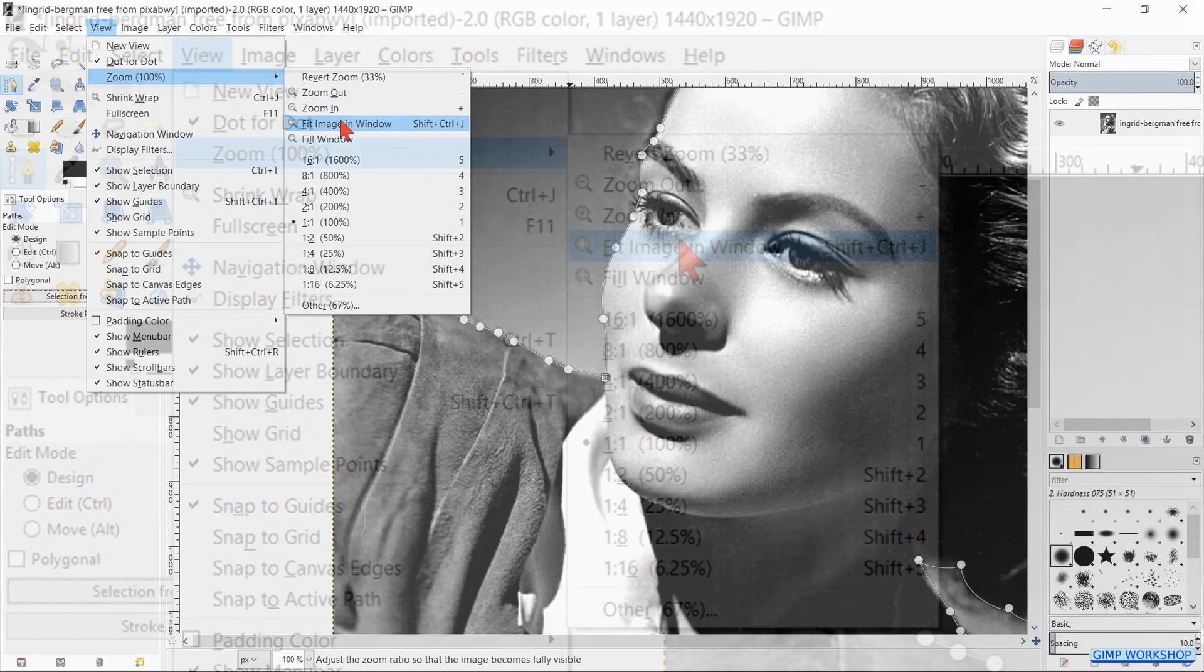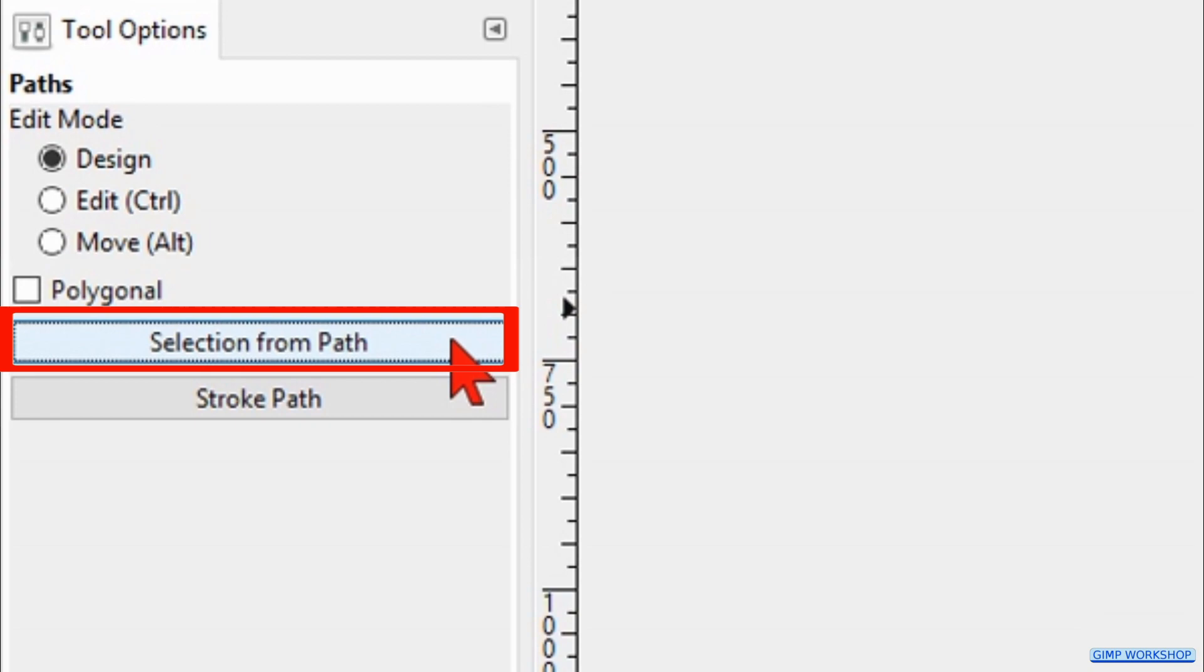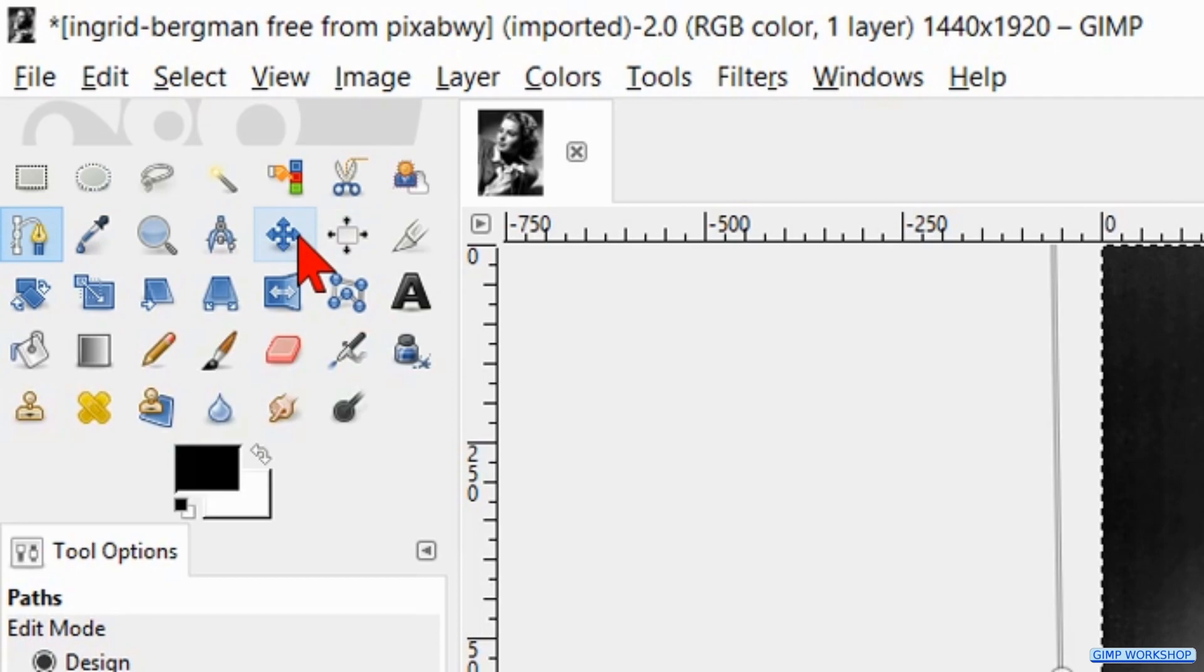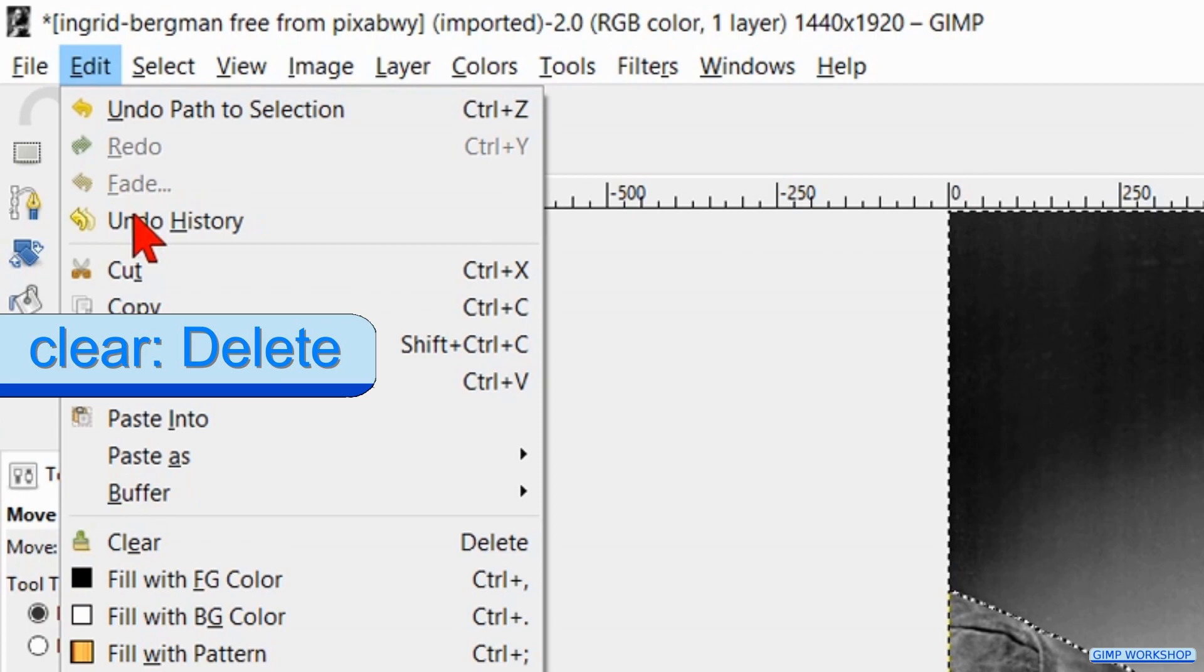Go to View, Zoom, and then Fit Image in Window to maximize the image. Click on the button Selection from Path to make our selection. Click on a random tool in the toolbox to make the path invisible. Then we go to Edit and hit Clear, so the background is removed.